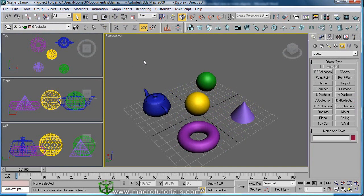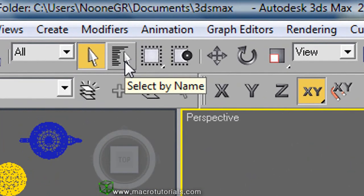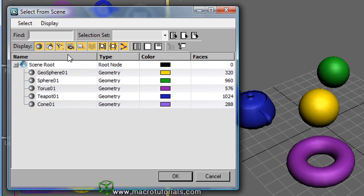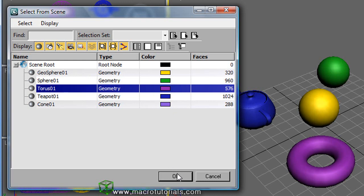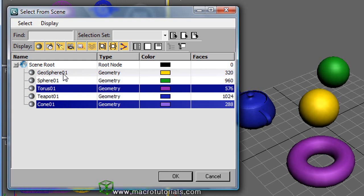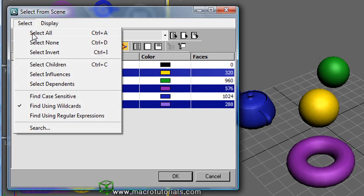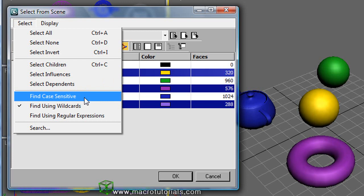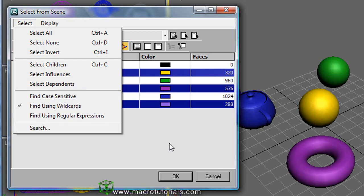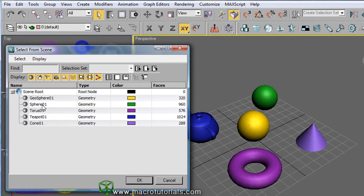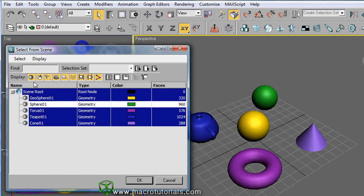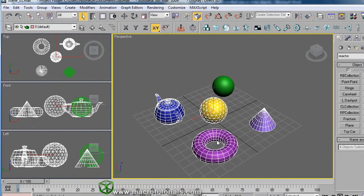Finally, there is another way to select one or more objects: using the Select by Name button. When you click on it, a window shows up with a list of the objects in the scene arranged by their names. You also have information about the type of object, color, and number of faces. You can select one object by clicking on its name in the list and clicking OK. Pressing the Control key lets you add more objects to your selection. Clicking on Select allows you to invert your selection, select all objects, or deselect all. So if you want to select all objects but not the green sphere, just select the sphere in the list, click Select, then click Select Invert, and click OK — all objects are selected except the sphere.